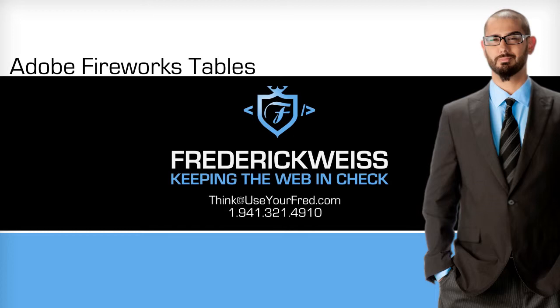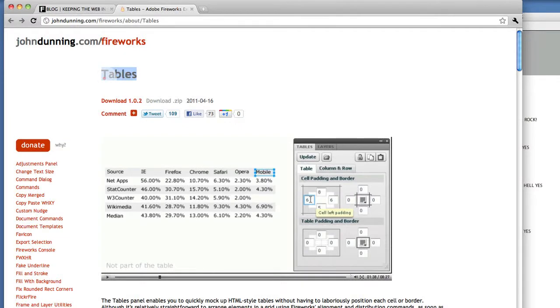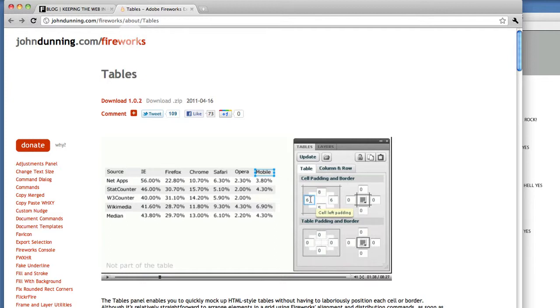Konnichiwa everybody, today I'd like to talk to you about a Fireworks plugin called Tables. If you're a Fireworks designer and you work with a lot of tabular data, this is going to be a really cool plugin that you're going to be excited about.